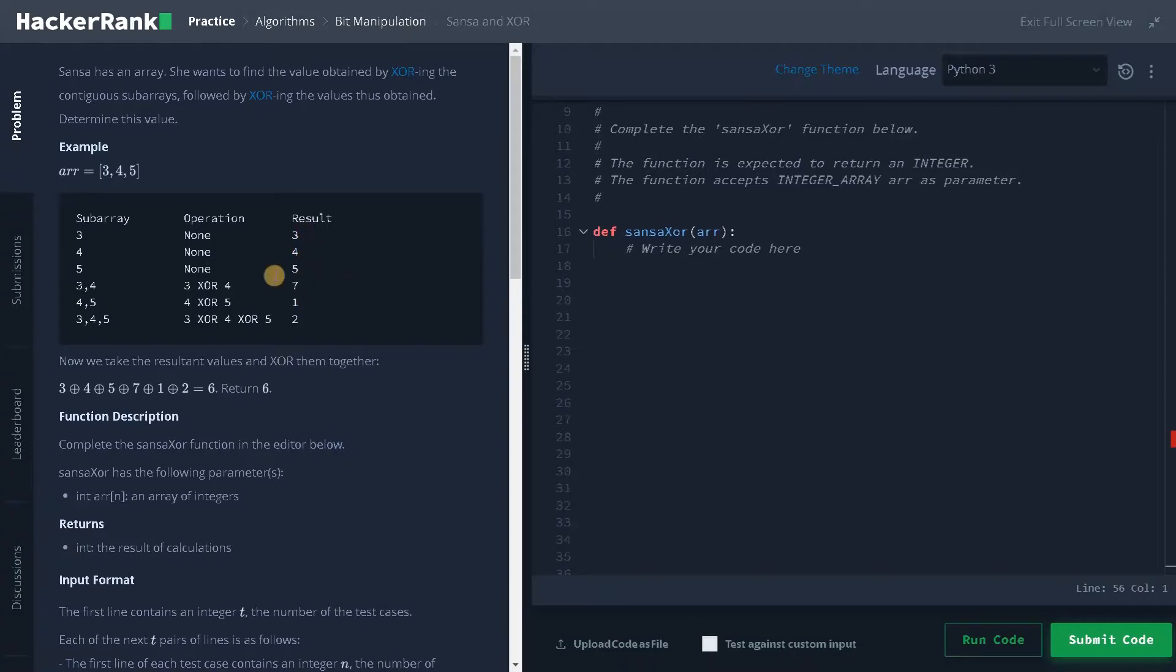After doing the XOR operation, these are the results. Again, we have to do the XOR operation with these results. And when we do the XOR operation, output is 6.